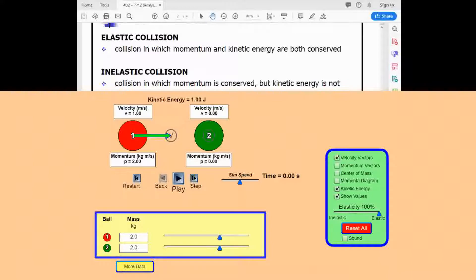I've pulled up an applet from a website called PhET — I'll post a link in the course announcements. This PhET website has simulations for physics, chemistry, and biology. I particularly like this collision applet. It will give us examples of perfectly elastic and perfectly inelastic collisions so we can see what each type looks like.